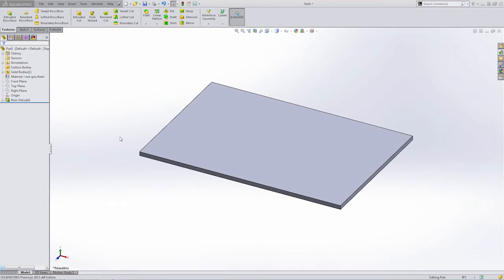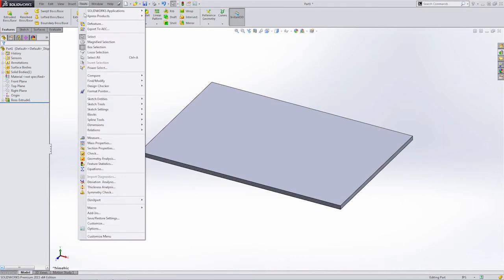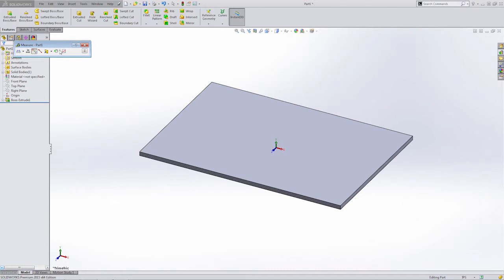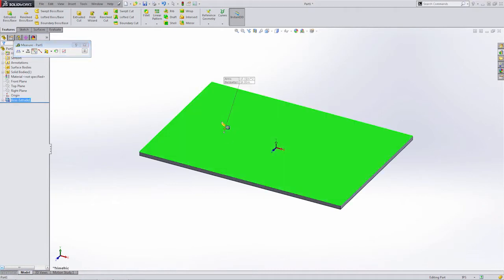Now, what I want to do in this series is create something that allows us to measure a face, measure the surface area of a face. This doesn't seem like it's a very useful tool, especially since we have a measure tool built into SolidWorks that already allows us to do things like measure the face.